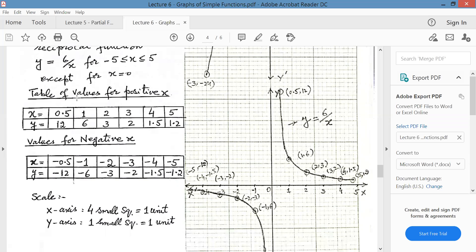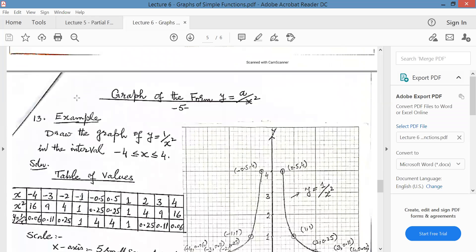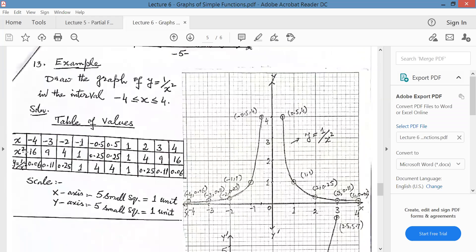My next reciprocal function is a upon x squared. In the previous case it was simply x, now a upon x squared. Draw the graph of 1 upon x squared in the interval minus 4 to plus 4. Again, at 0 it will not be defined — 1 upon 0 jumps to infinity. So leave 0 and close to 0, take half on the right side and minus half on the left side — that is, 0.5 and minus 0.5.